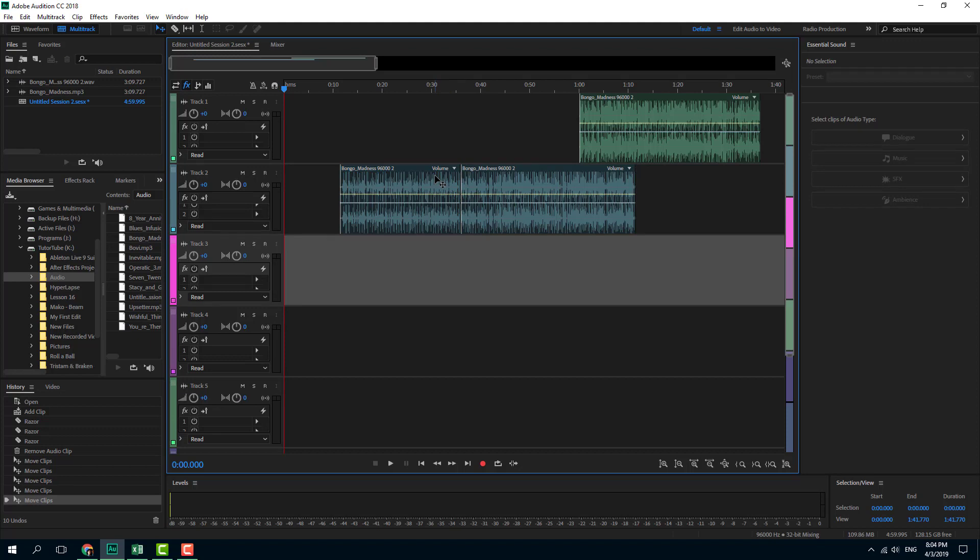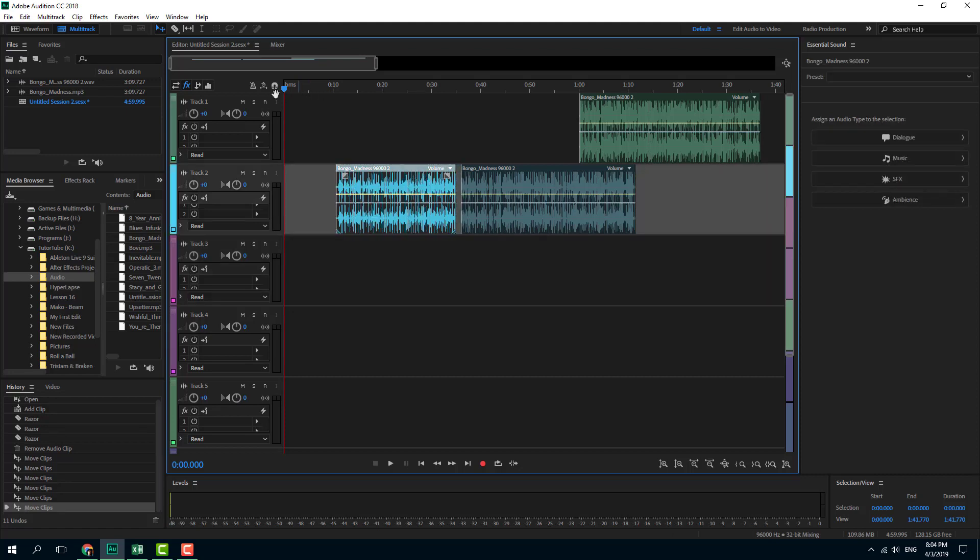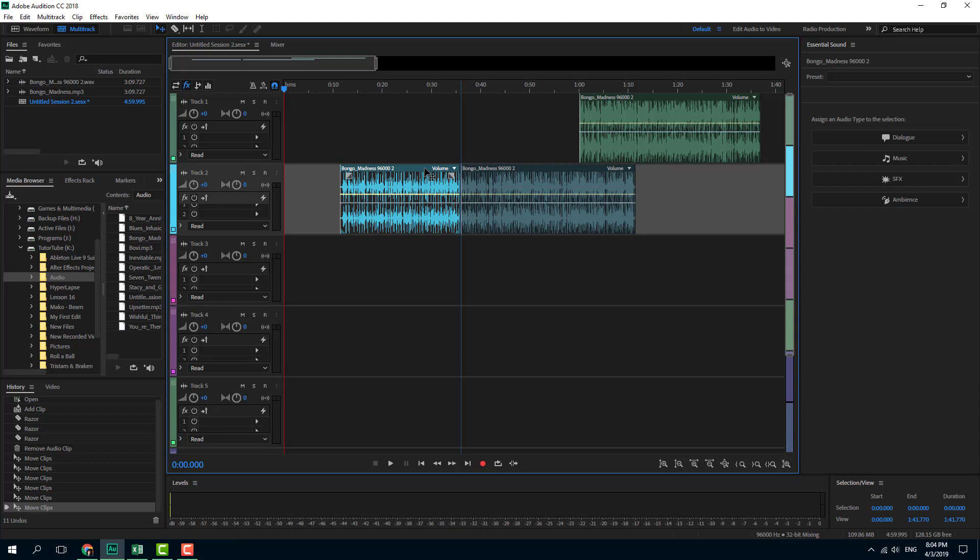If little gaps are okay and you want precise editing, then you might want to turn snapping off. But if you want no gaps, you can simply turn snapping on to help with those little gaps.